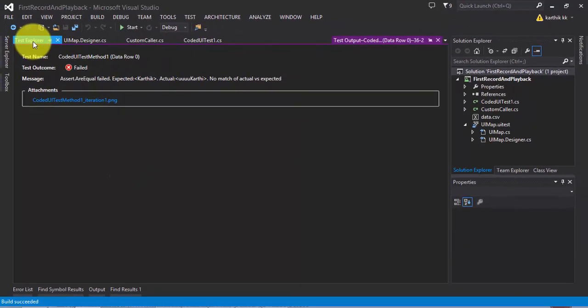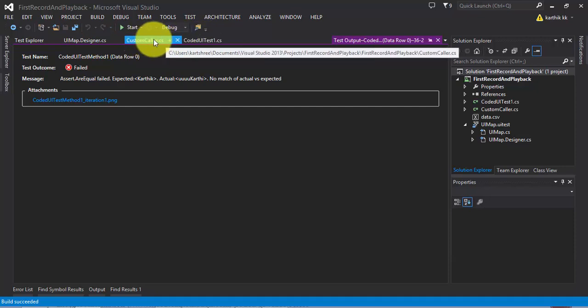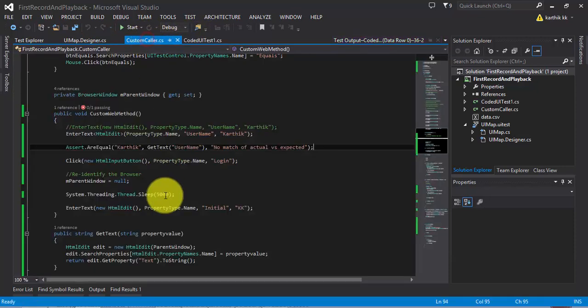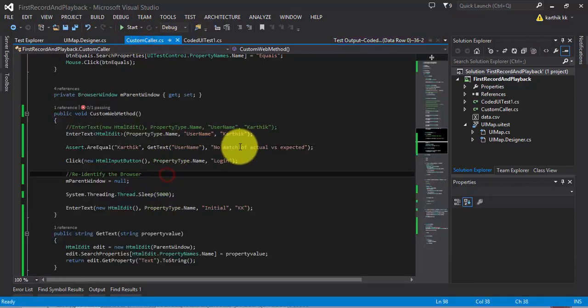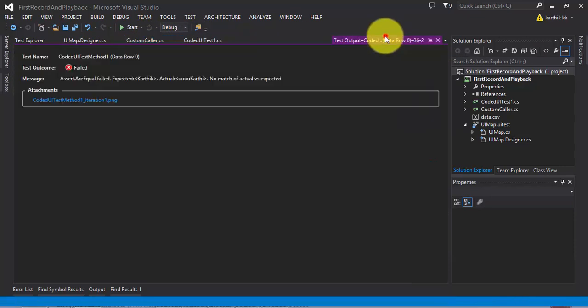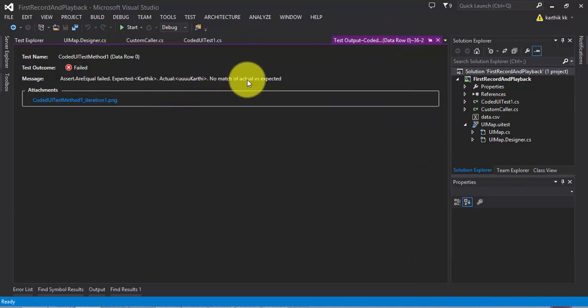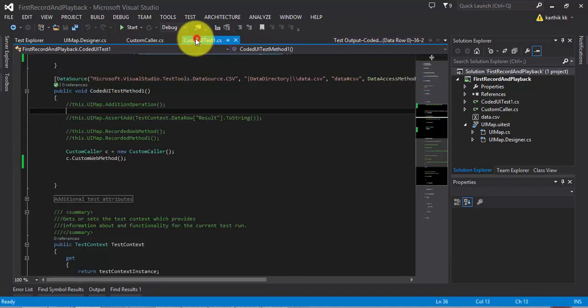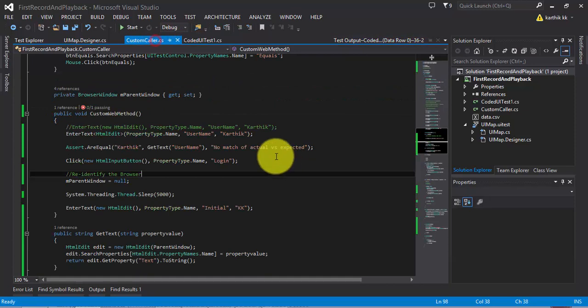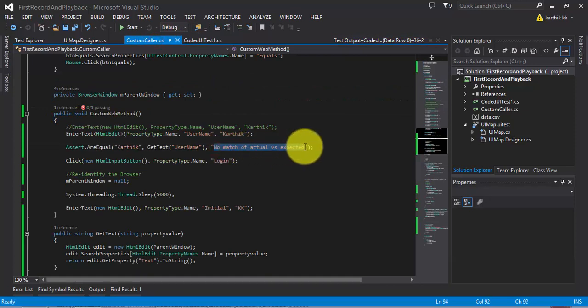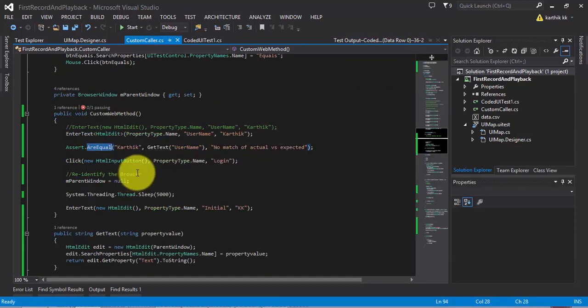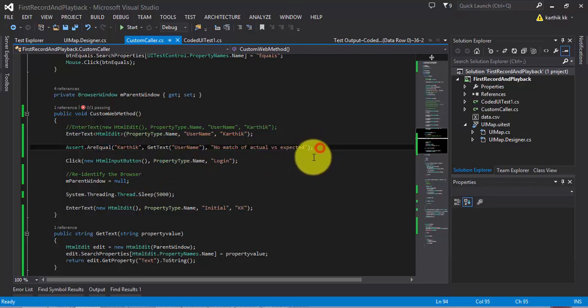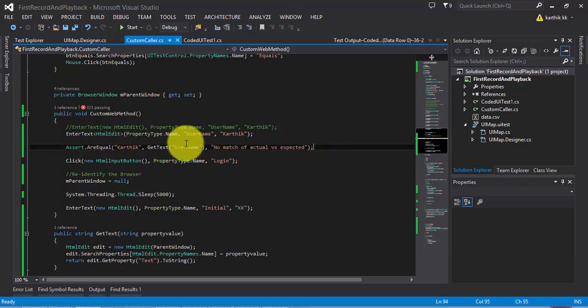Now if I go back to my method here and also if you go to this test it will say no match of the actual versus expected. This is the message, nothing but the one which we passed right here for the Assert.AreEqual. This is how you can do assertion in Coded UI testing.